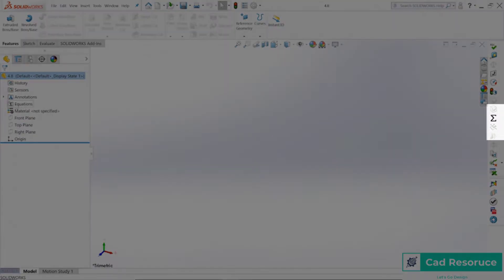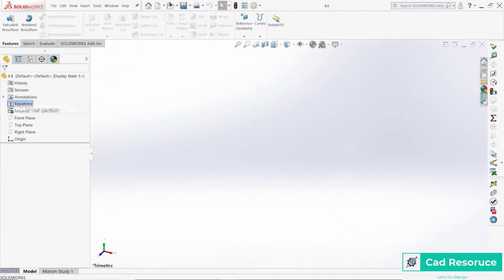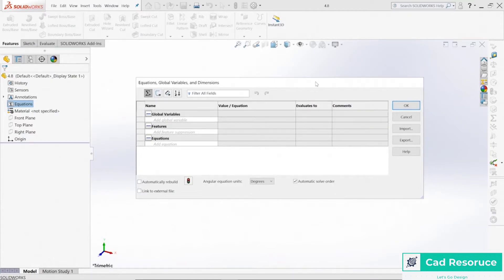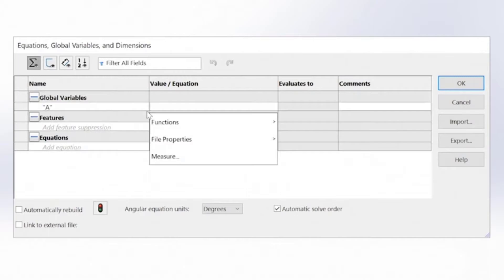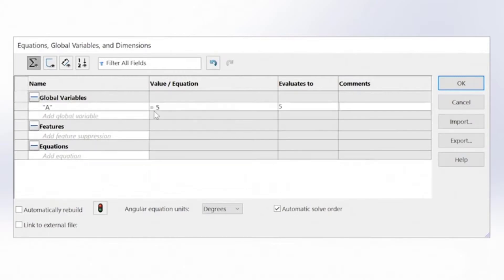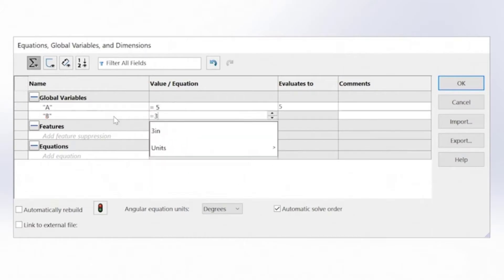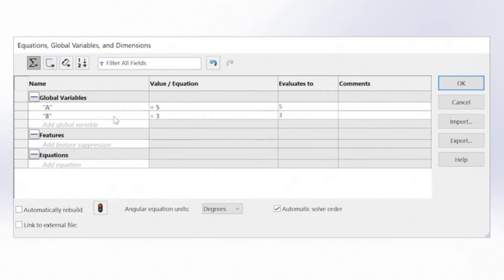Now we can see equations listed here. Let's go ahead and manage the equations, which pulls up this dialog box. We have several different types: global variables, features, and basic equations. I'm going to type in a global variable — just the letter 'A' — hit Tab, and set it equal to five inches. Hit Tab again, then create another variable called 'B', set to three. That's all we need to start.